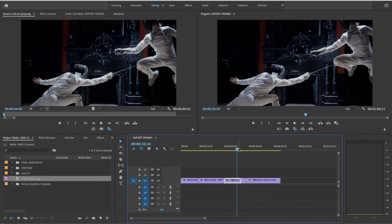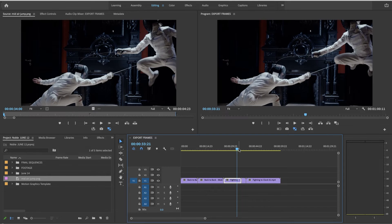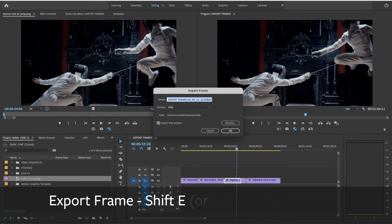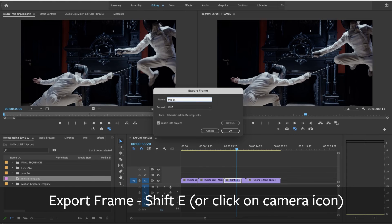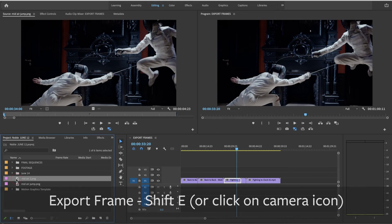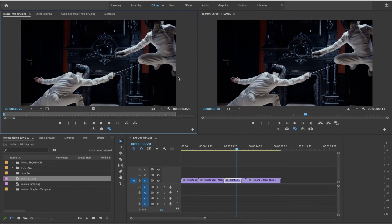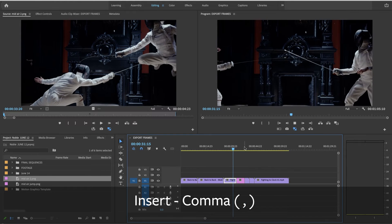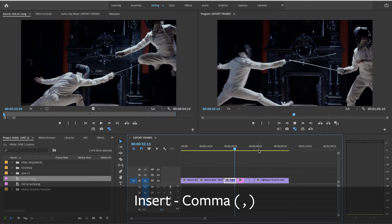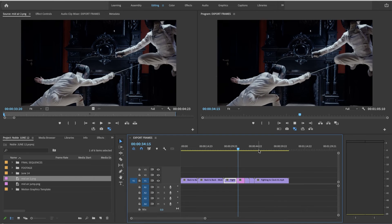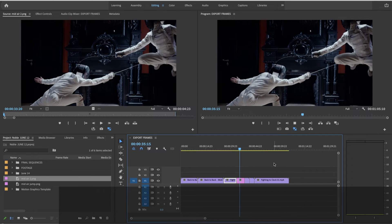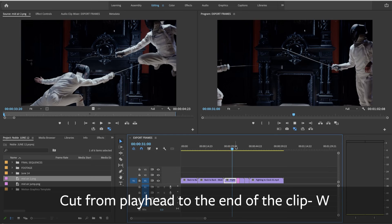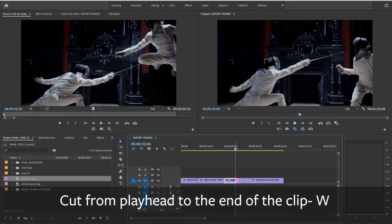Okay maybe right there is where I want the freeze frame. Camera. I'm going to call this mid-air 2. Here it is in my browser. Double click on it. Comma. Better. Now W. Let's take a look at it.